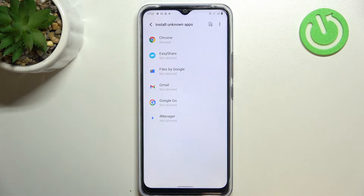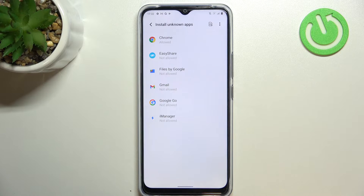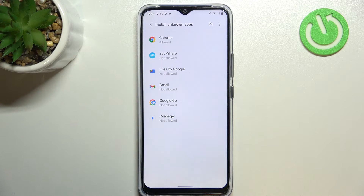Be aware that you're doing this on your own responsibility, because some third-party apps aren't verified by the developer, so you may put your data and actually your whole device at risk. Remember about that.